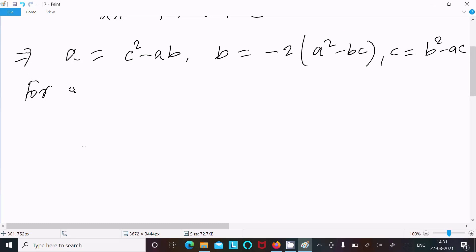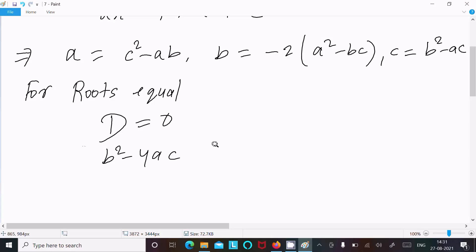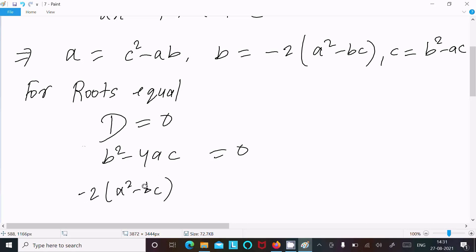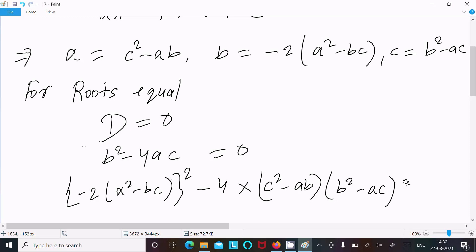For equal roots, the discriminant equals 0. The discriminant is B² minus 4AC = 0. So: (minus 2(a² minus bc))² minus 4 times (c² minus ab) times (b² minus ac) equals 0.